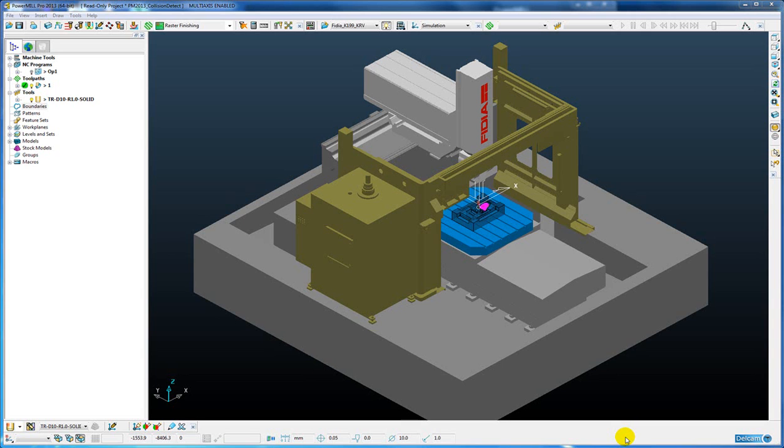When either a machine part collides with another machine part or a machine part collides with the component, the colliding part of the machine will change to a red color during the collision. This makes it much easier to see when there is a collision and also which part of the machine is actually colliding.